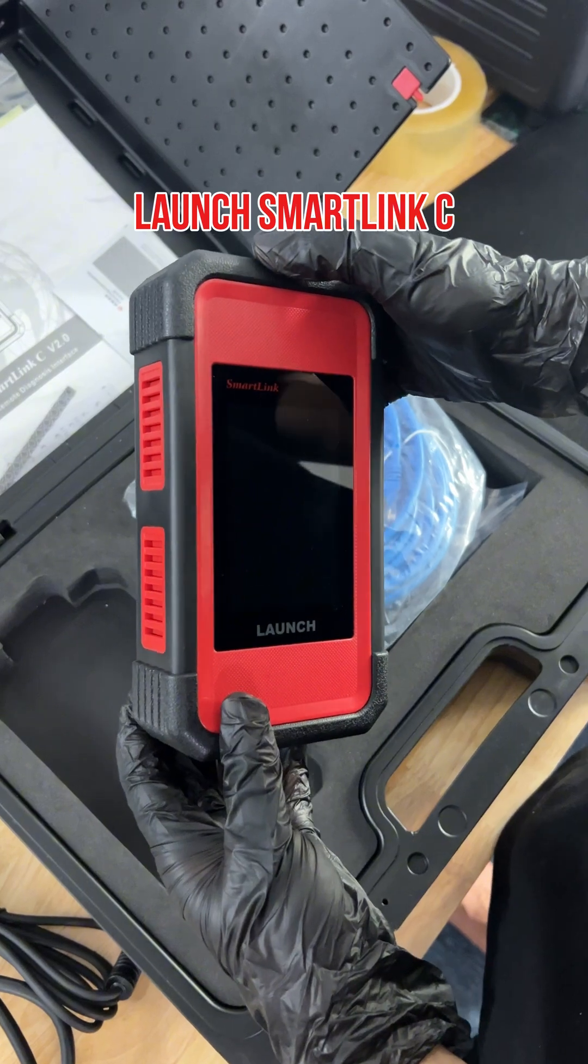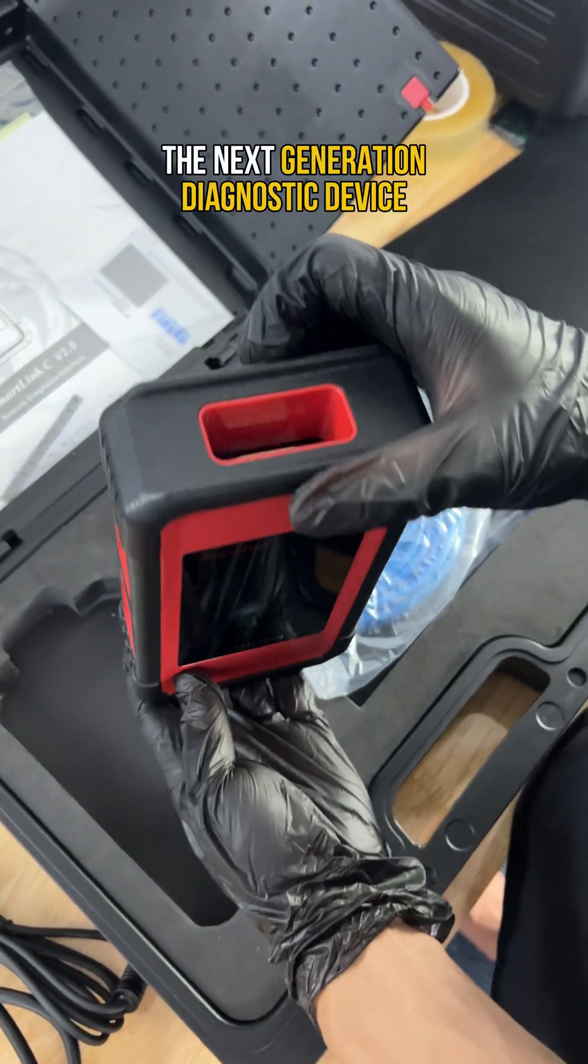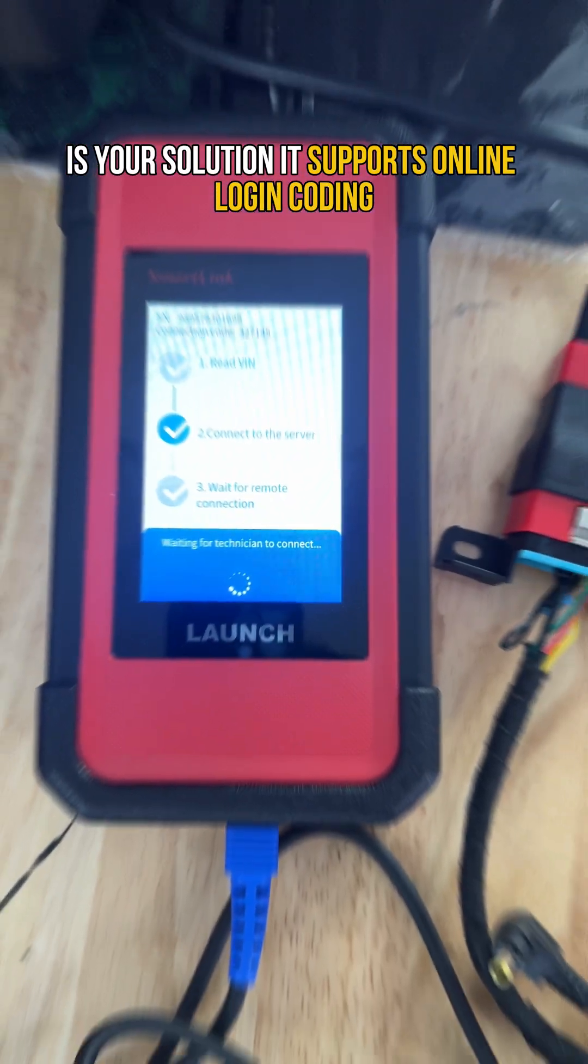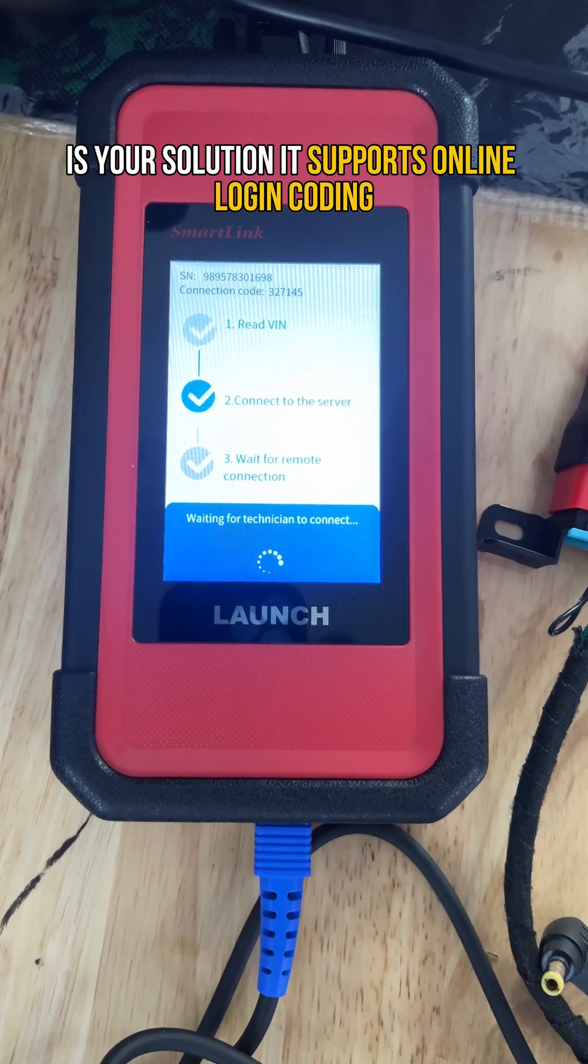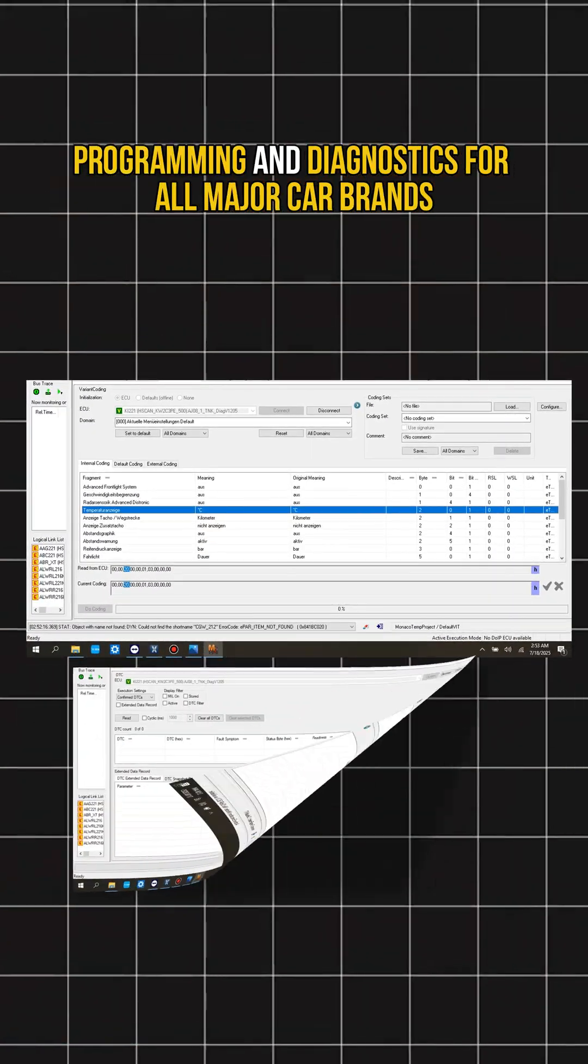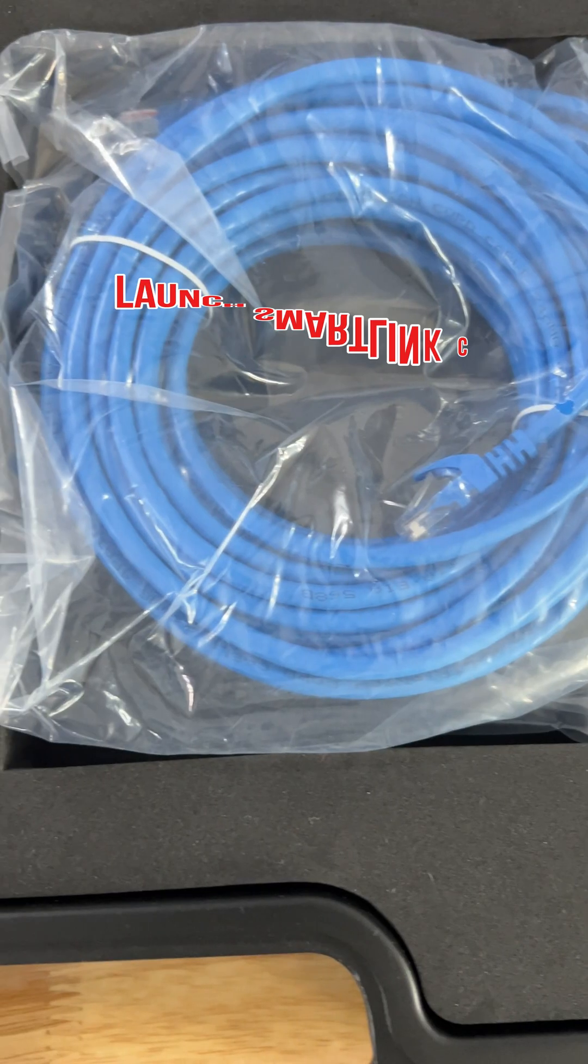Launch SmartLink C, the next generation diagnostic device, is your solution. It supports online login, coding, programming and diagnostics for all major car brands.